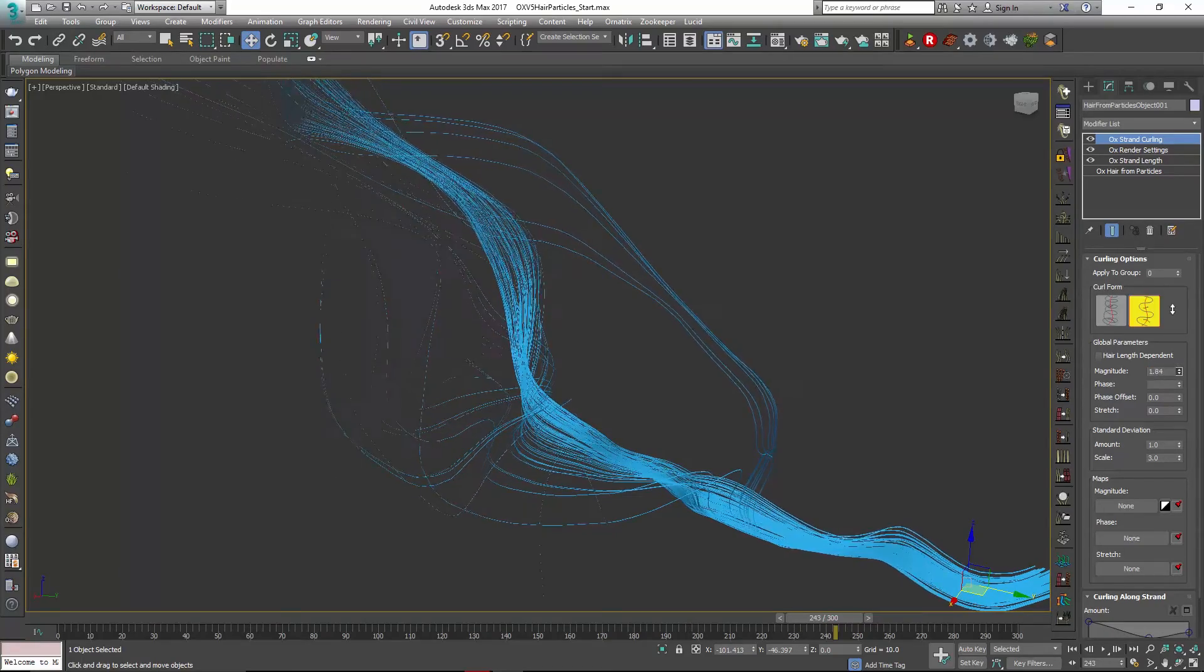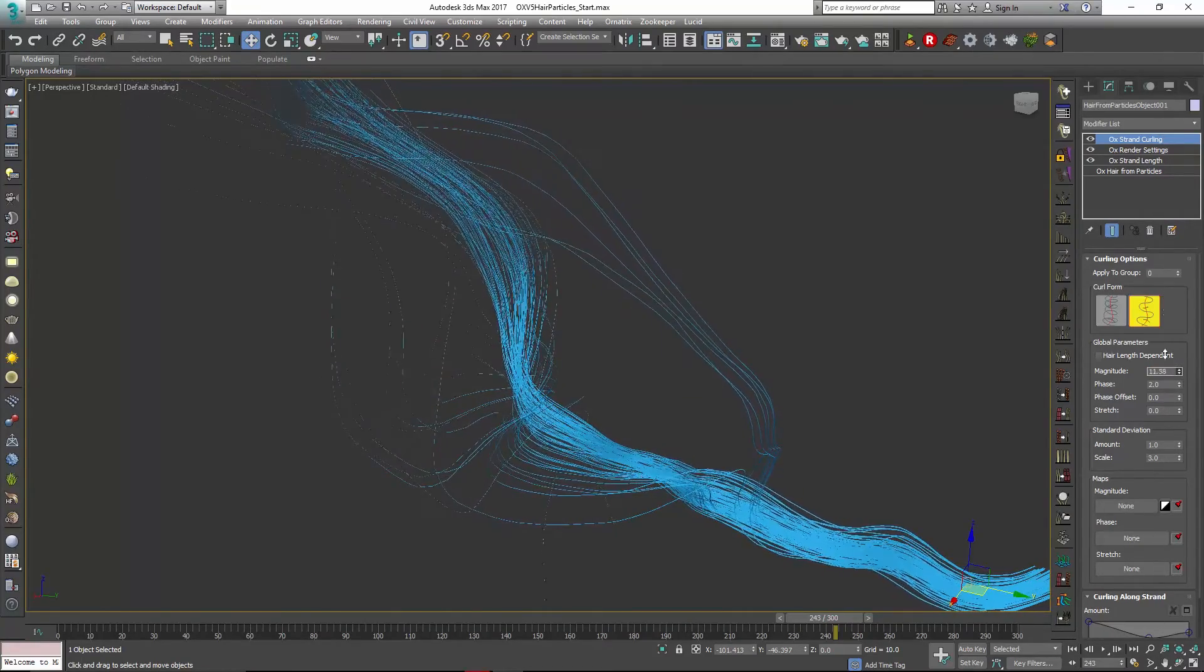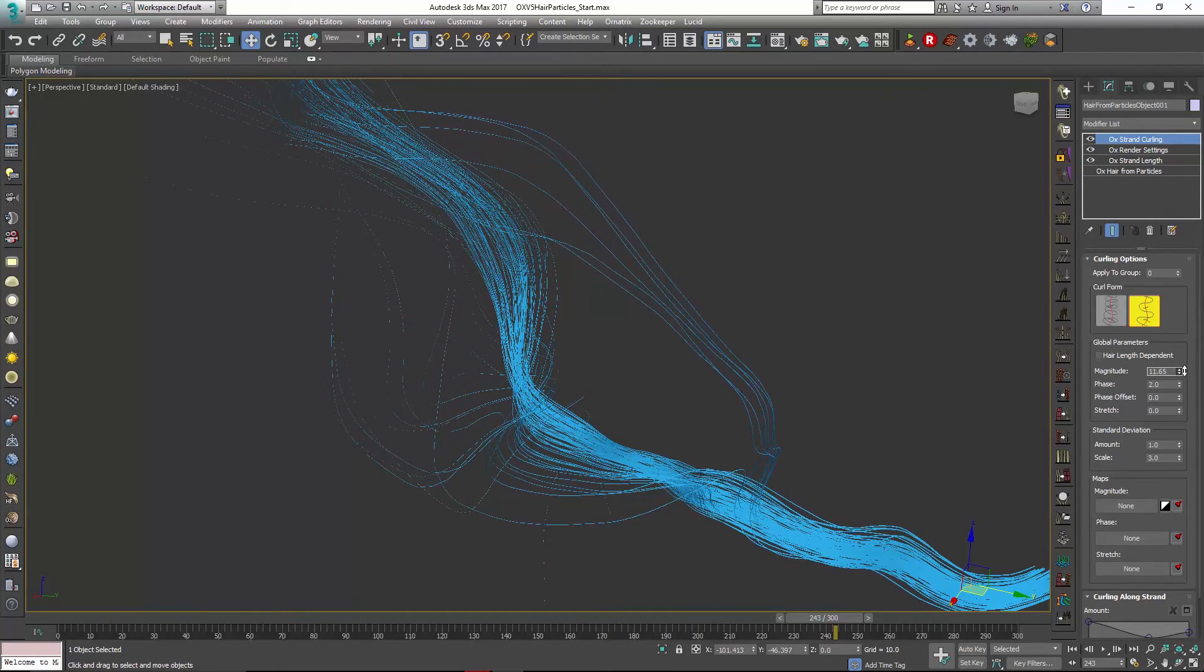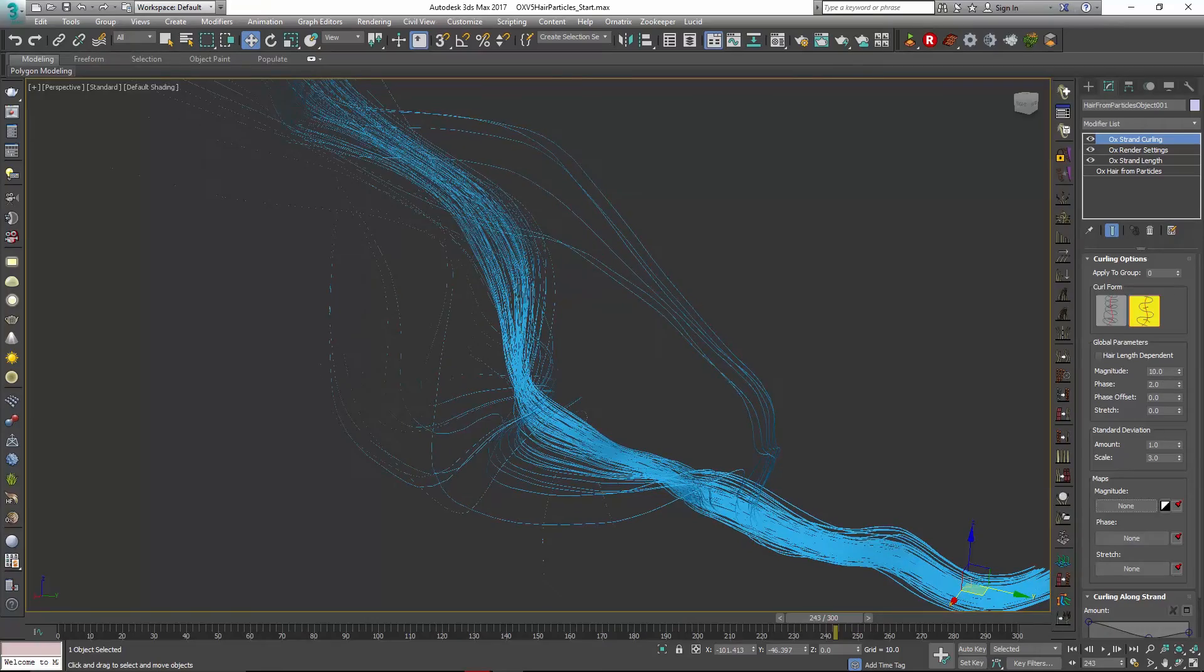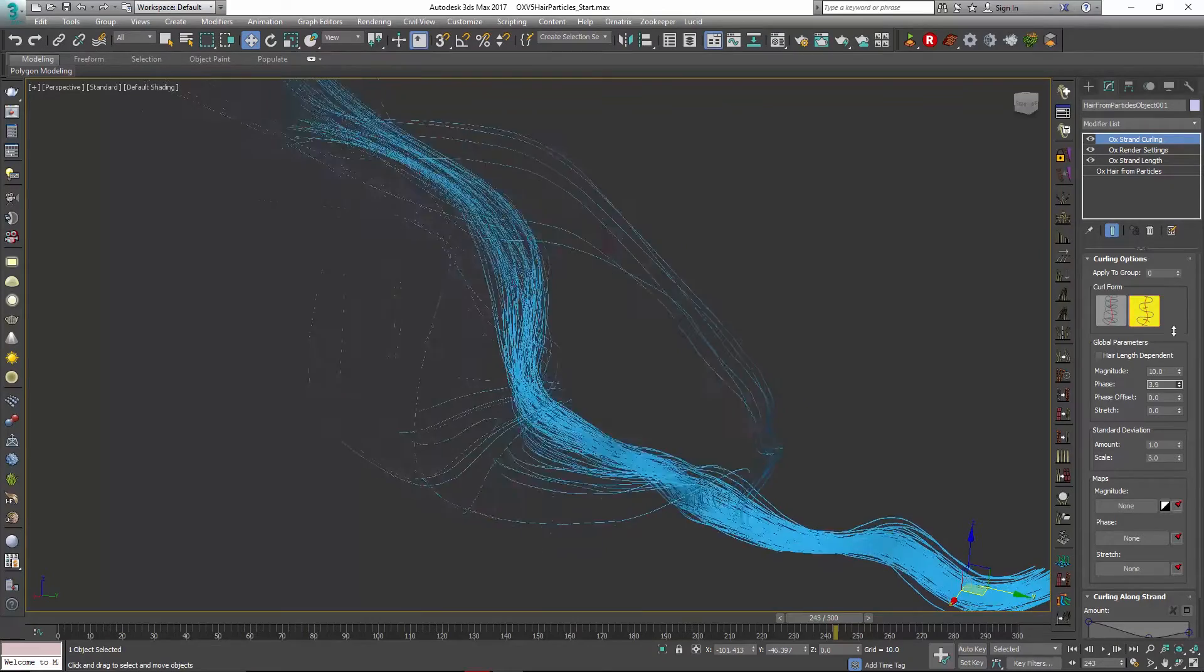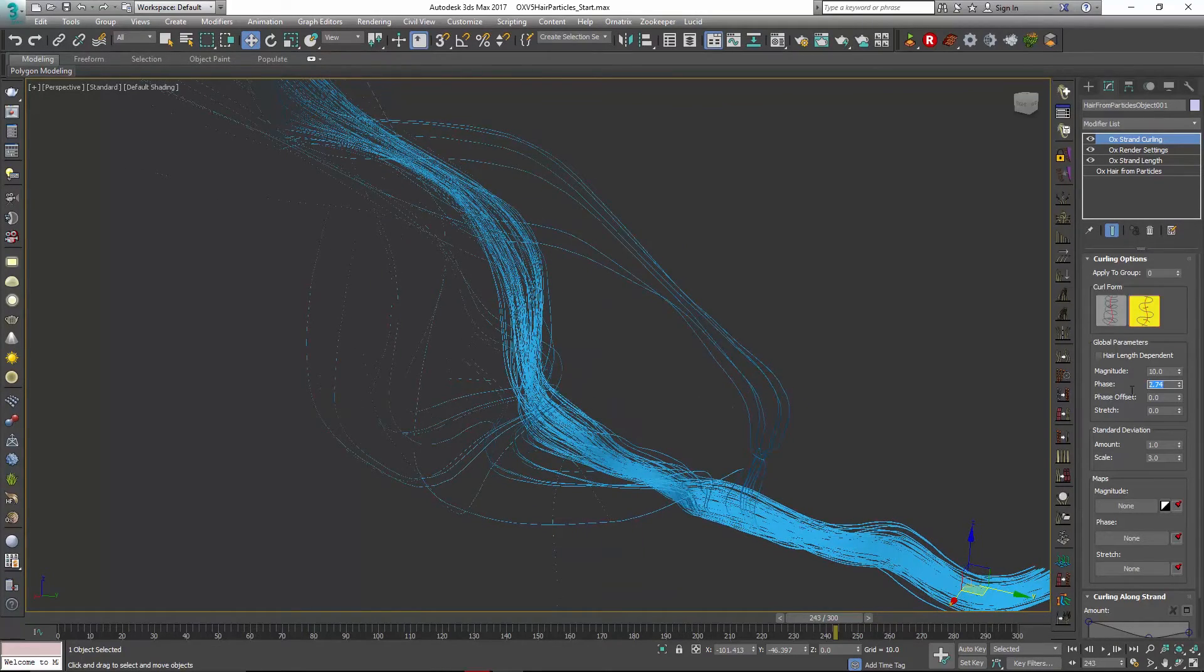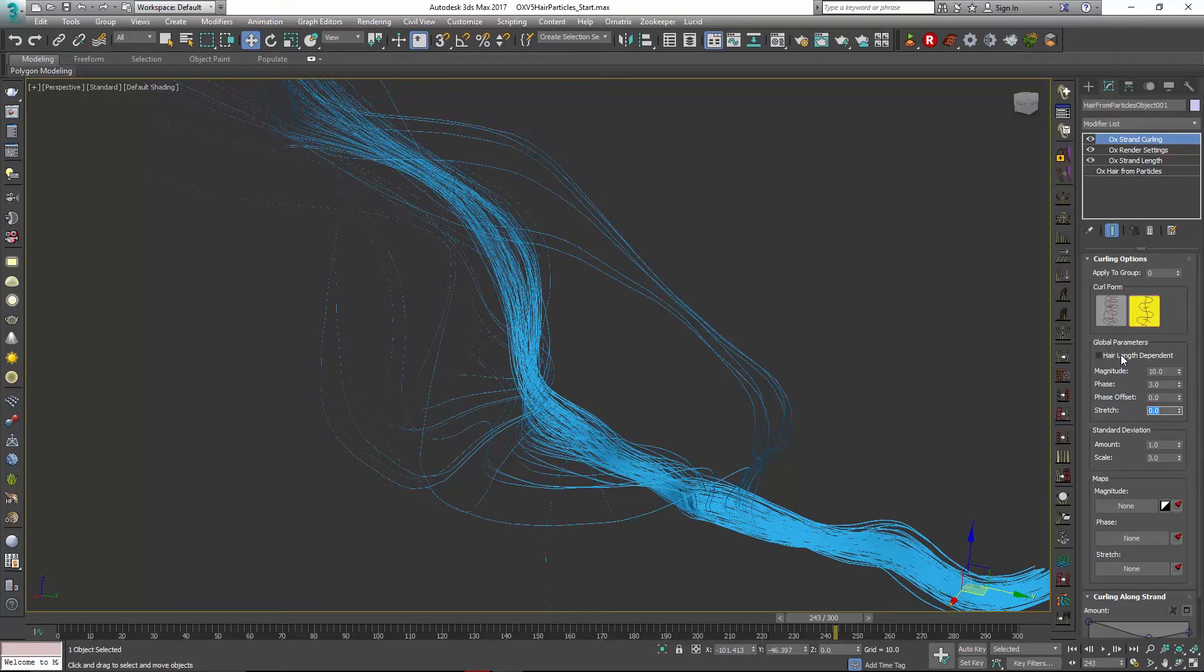So if I just adjust that magnitude you can see how that adjusts our curling overall. Maybe I'll set it to something like 10 and you can see we can adjust that phase so if we wanted a little more a little less I don't know maybe we'll set it to 3.